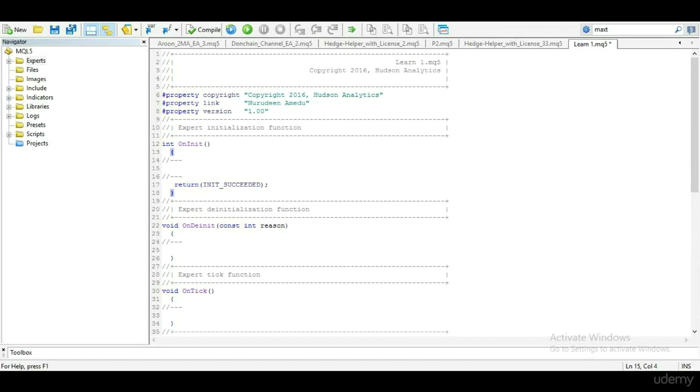The onDInit runs once when the EA is removed from the chart. While the onTick runs on every tick received by your MT5 platform, it runs repeatedly till expert is removed from the chart.